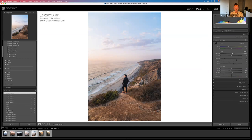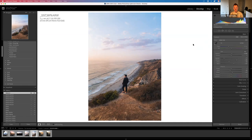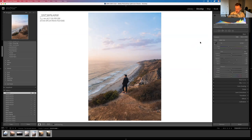Dehaze is a relatively new Lightroom feature that adds a tonal contrast. Going the opposite way adds haze. I really like a punchy, vibrant look — that's a creative decision I've made. You can choose a more monochromatic look to create consistency across your Instagram feed, which is something I want to talk about.